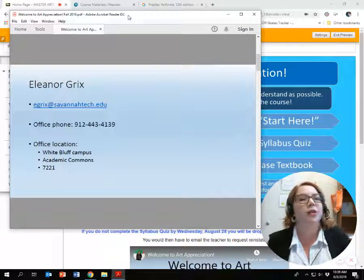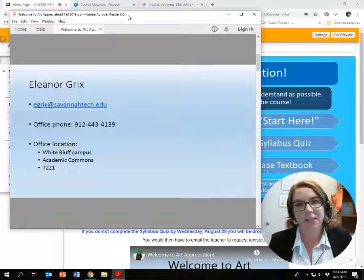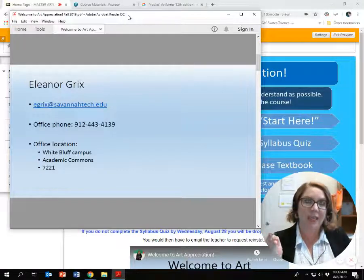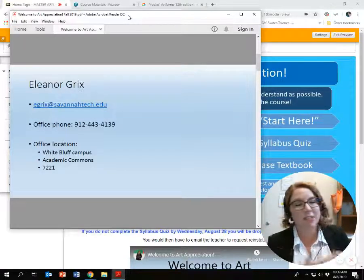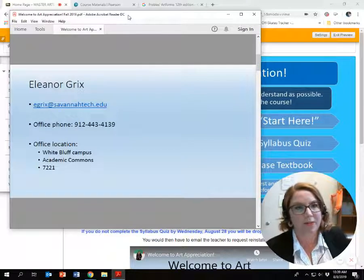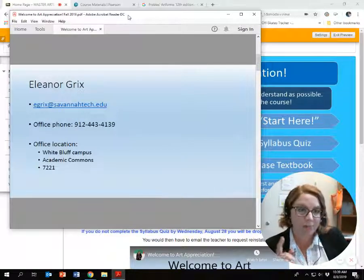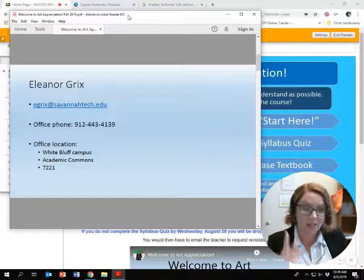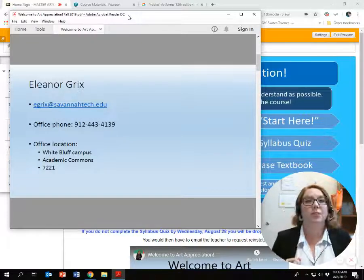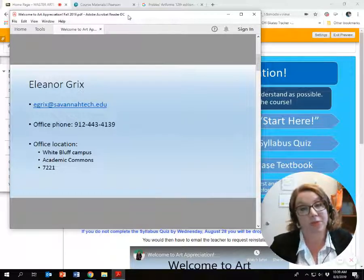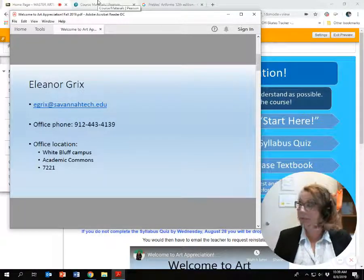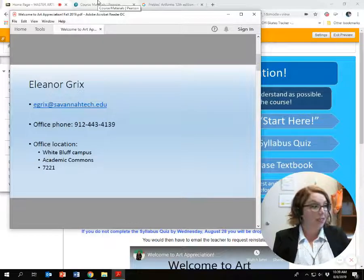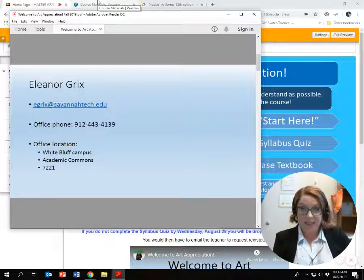Please note that whenever I respond to your email, it goes to your Savannah Tech email account — not your Gmail or whatever account. So make sure you know how to check your Savannah Tech email, otherwise you're going to miss a lot of information from me. I'm recording this video in my office.